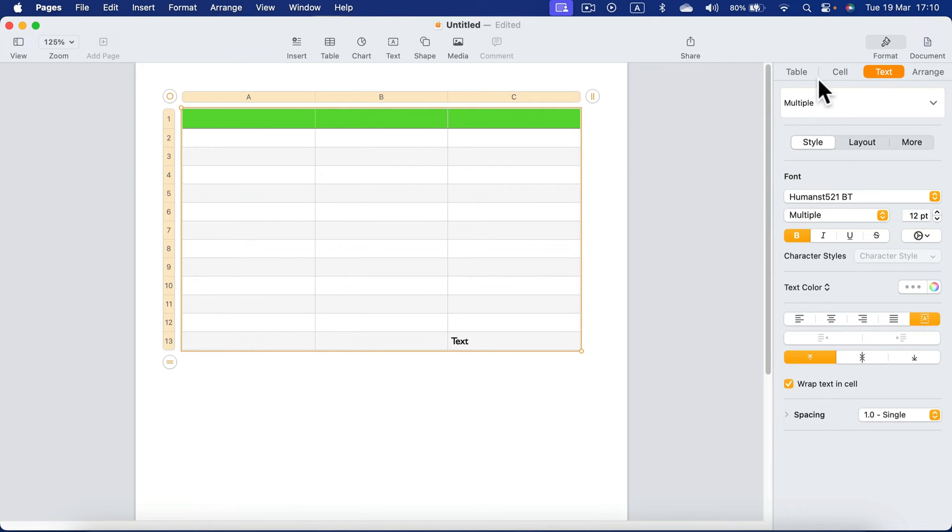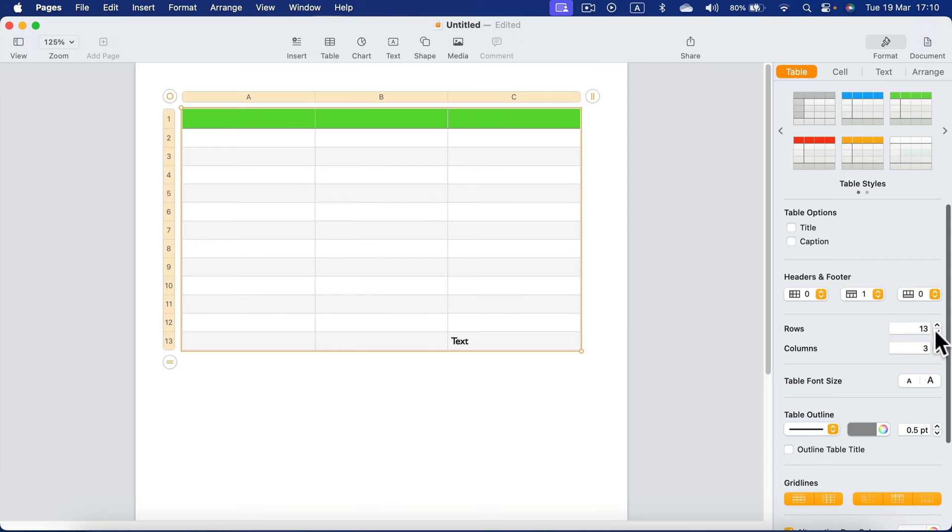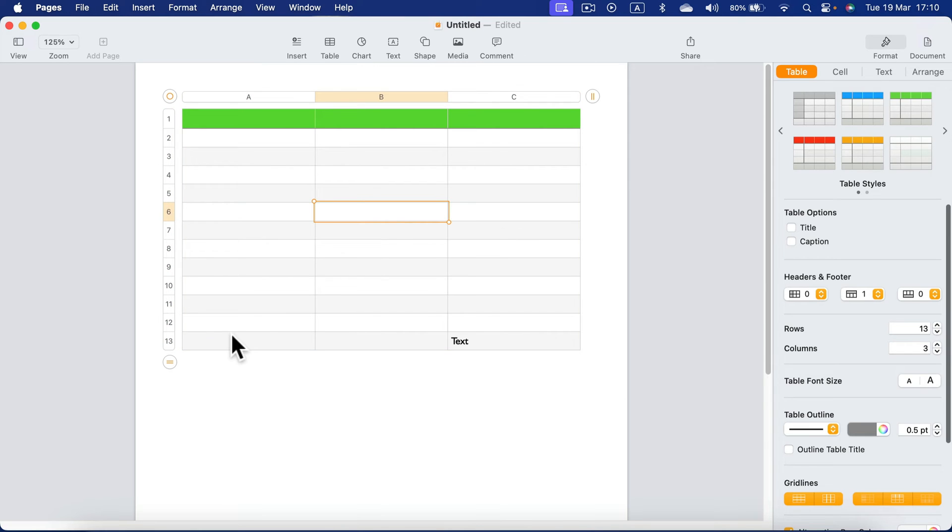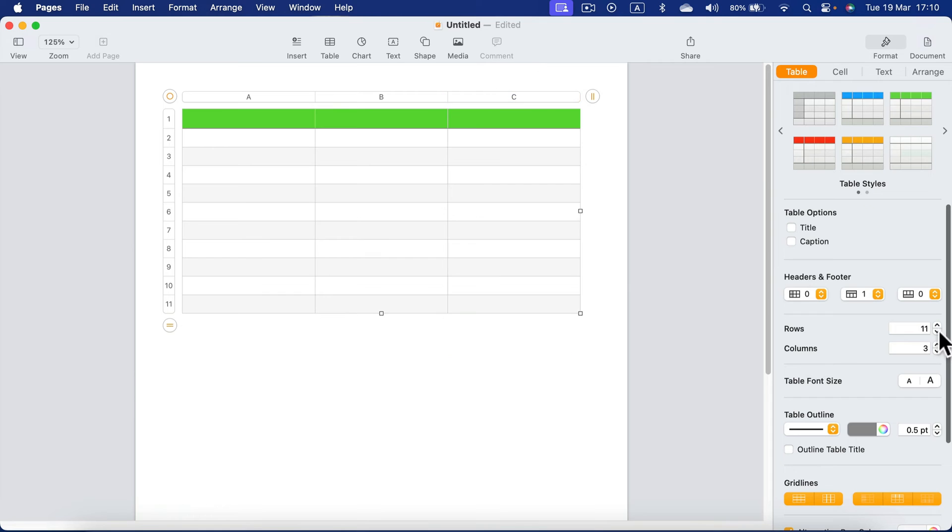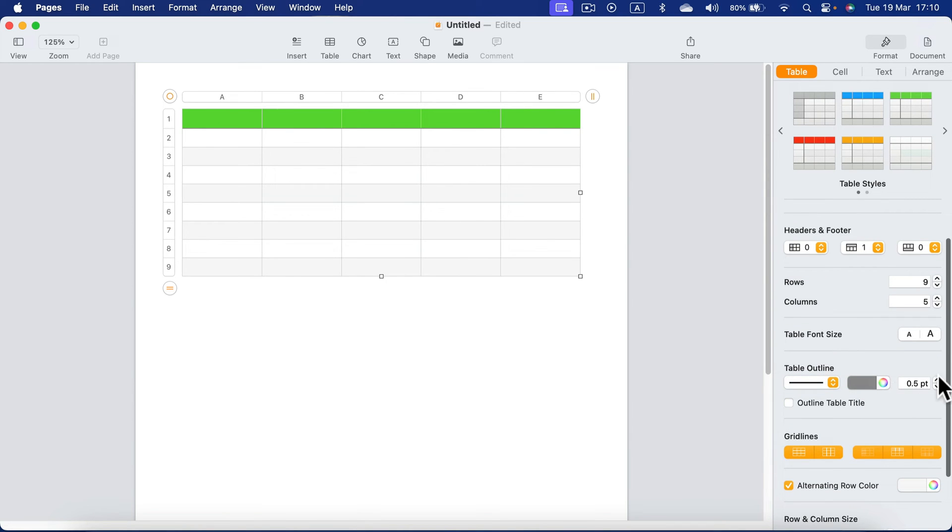But let's go back to the table settings. We got rows and columns again so we can modify this number from here as well. Keep in mind I cannot reduce the number of rows. Why? Because row 13 is not empty so we cannot delete rows if they are already occupied with text. There's also a table outline so we got a straight line, we got color for the line and how thick the line is. That's the line outside around the table.